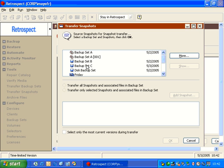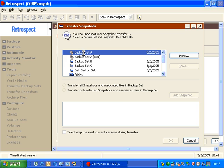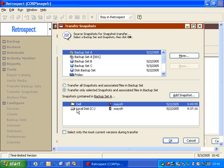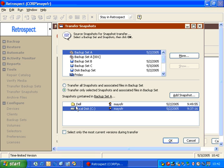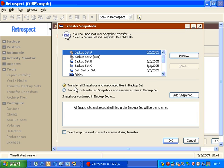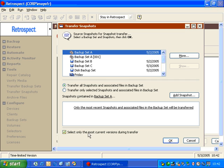By going to the source of this particular transfer operation, we can see that Retrospect will allow us to select specific snapshots. It will also allow us to transfer all snapshots and the associated files. By using the bottom option here to select only the most current versions during transfer, we can have Retrospect transfer only the most recent data from each computer to our destination backup set.